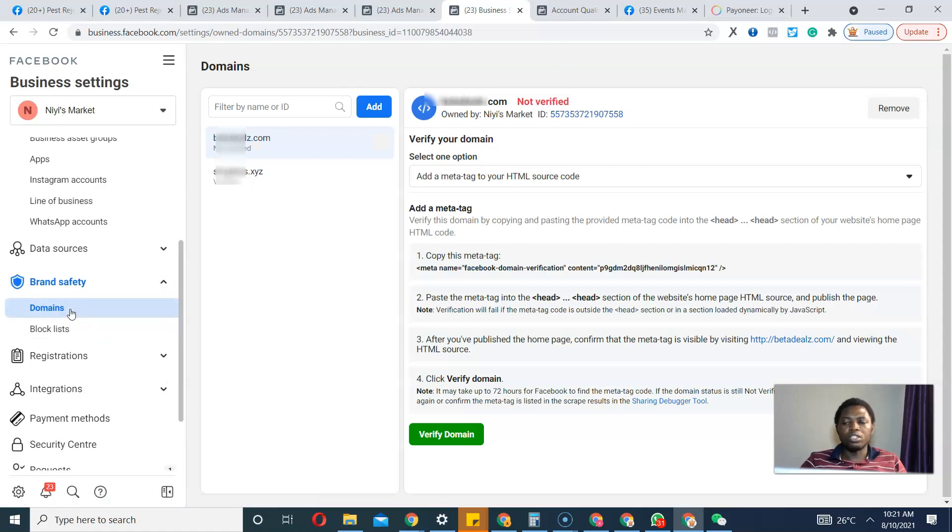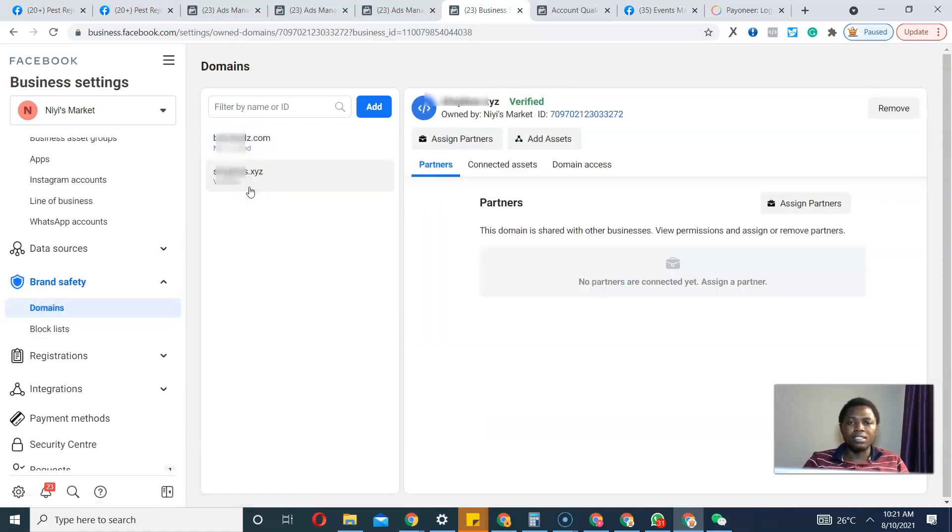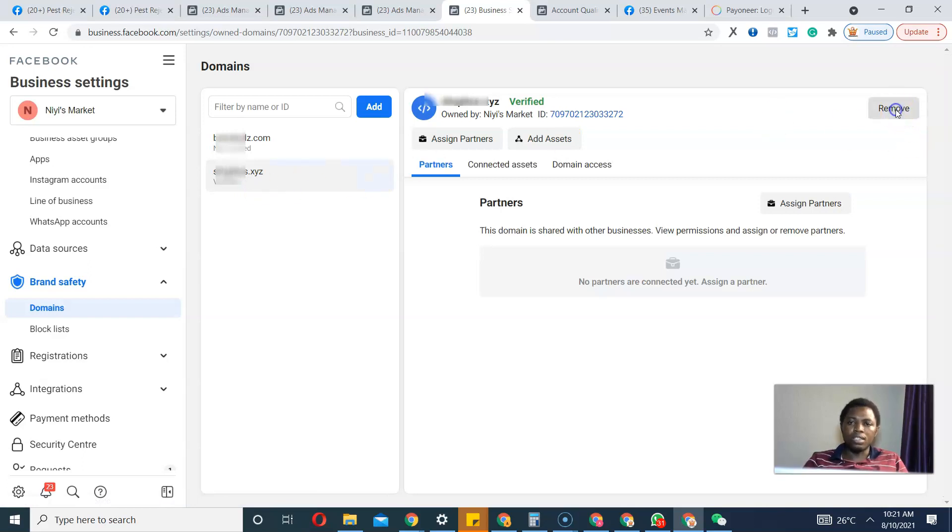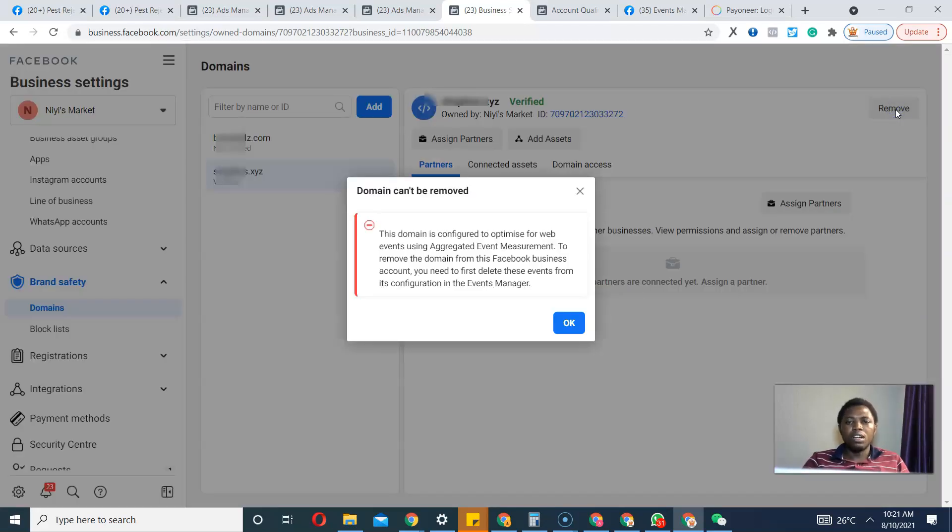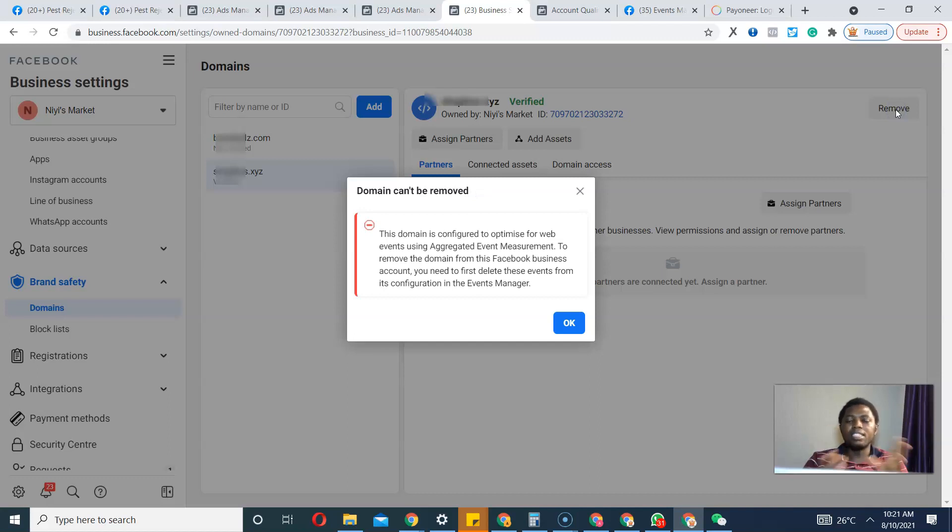You can see the domain name is configured to optimize for web events and I won't be able to remove it. So what I'll do is this - previously I made a video where you can copy a code, paste it there, inspect, and try to circumvent Facebook blocking the interface for you to remove.